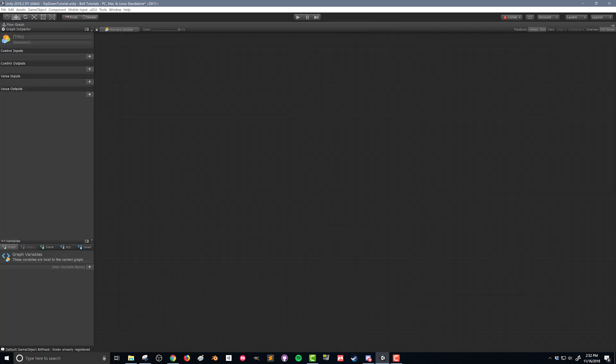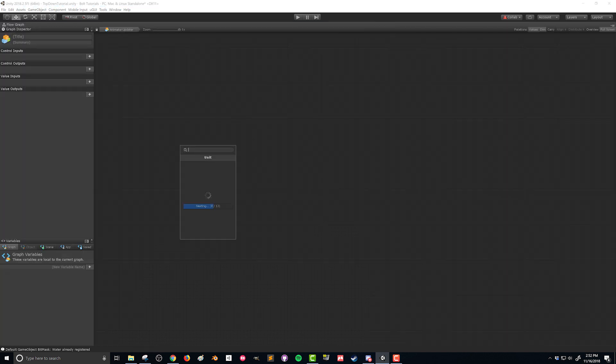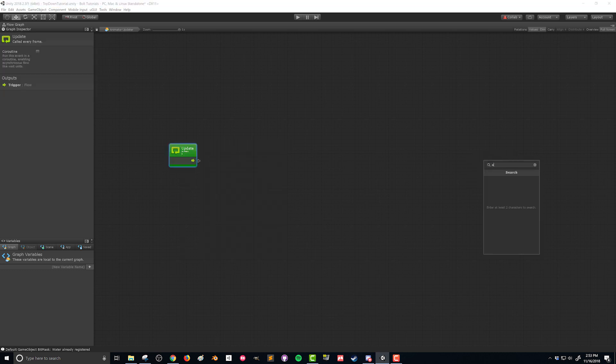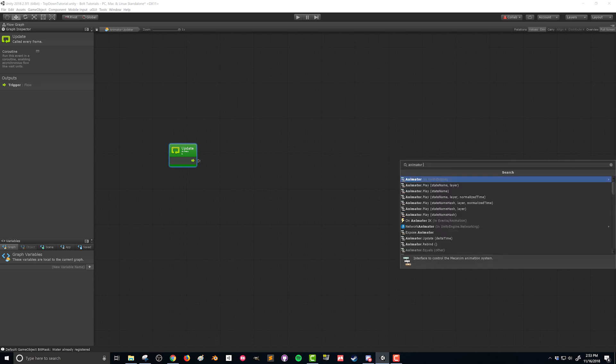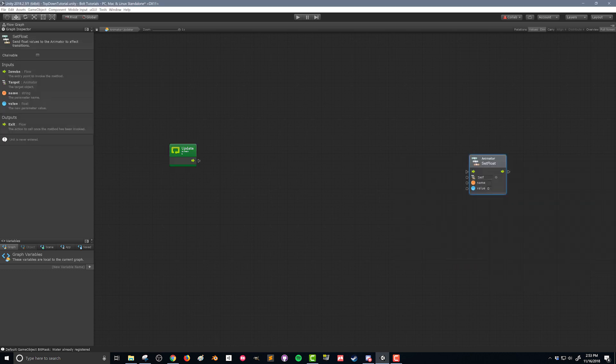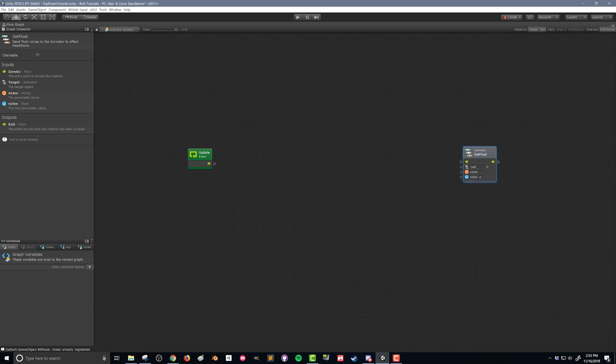So I'm gonna go into the flow graph and I want this to be updated every frame. So we're gonna use an update event and I'm gonna right click over here to add a unit and I'm gonna get animator set float. So what this is gonna let us do is we're gonna be able to update that parameter on our animator. The first field here is the animator itself. Since this flow graph is on the same object as the animator, we can just leave it as self.